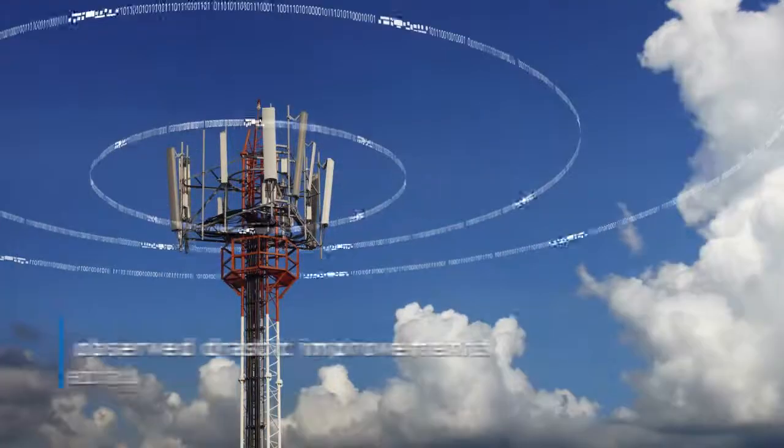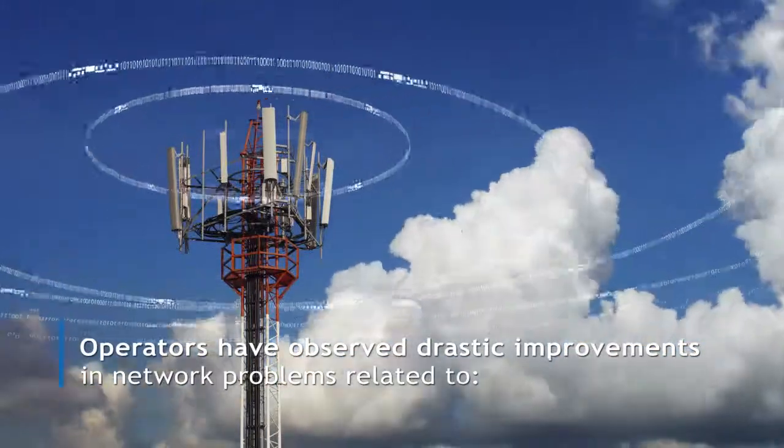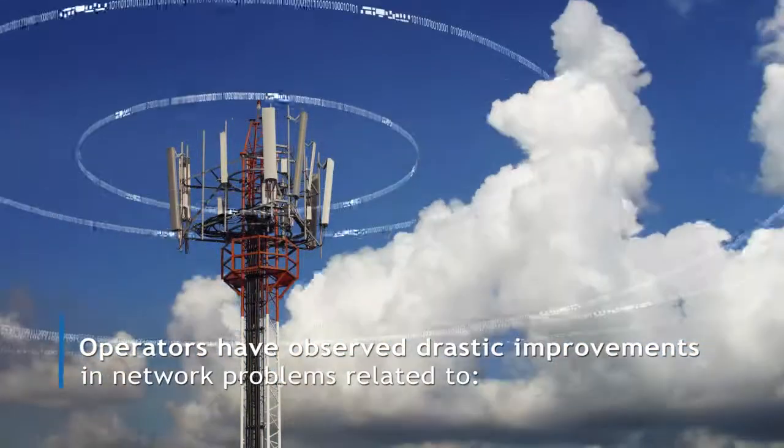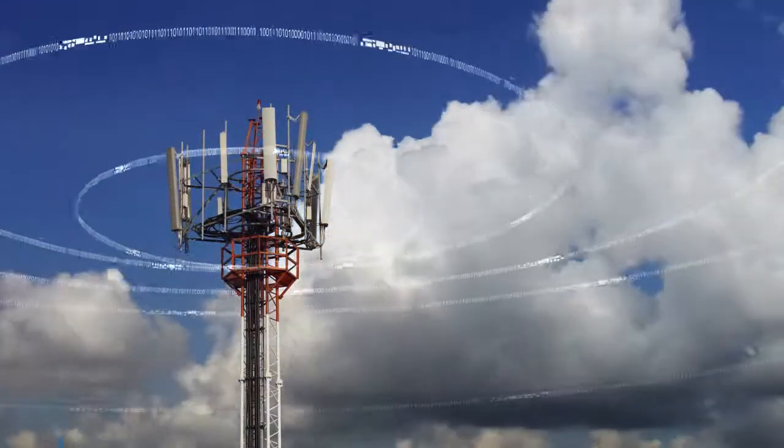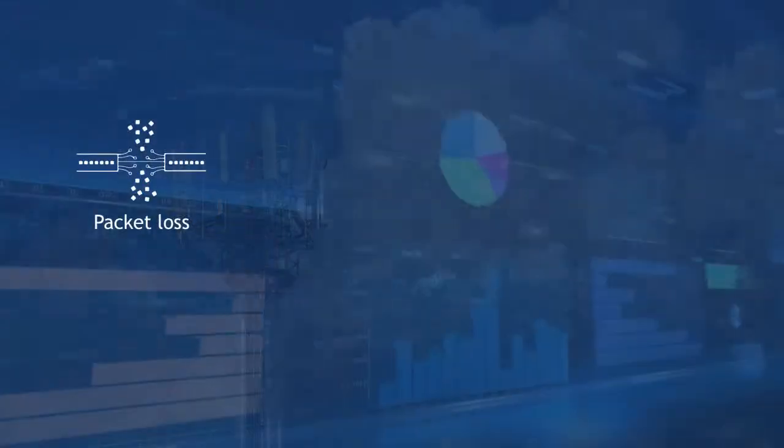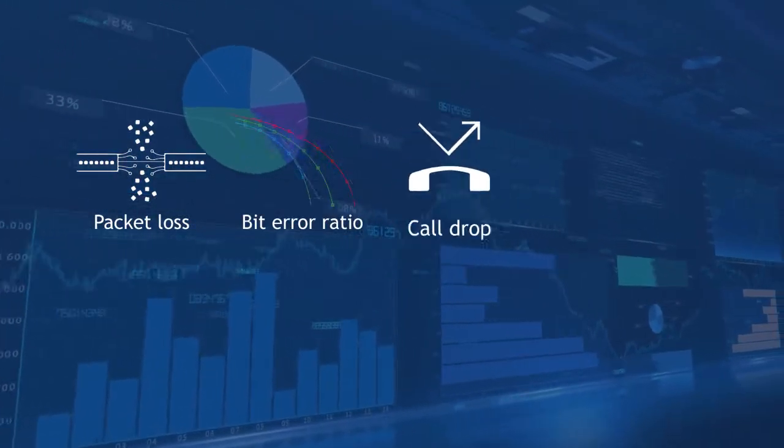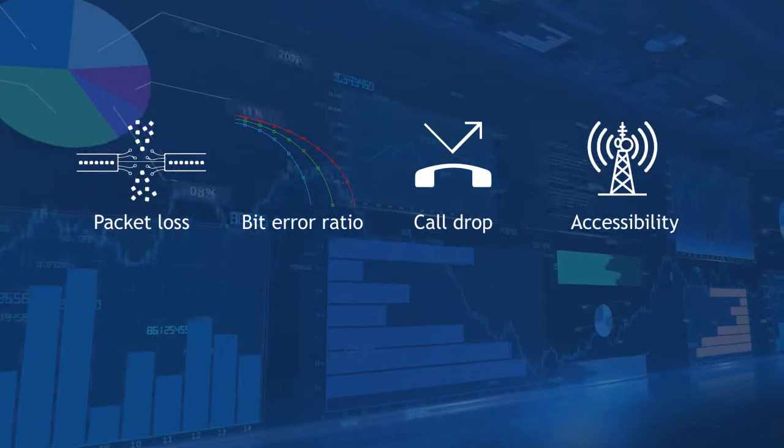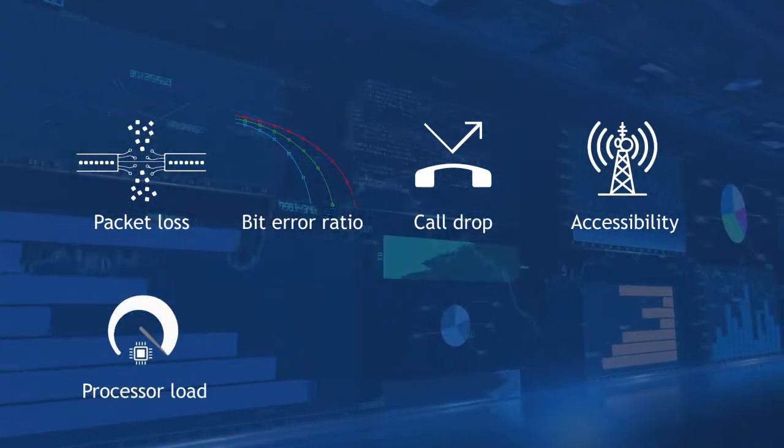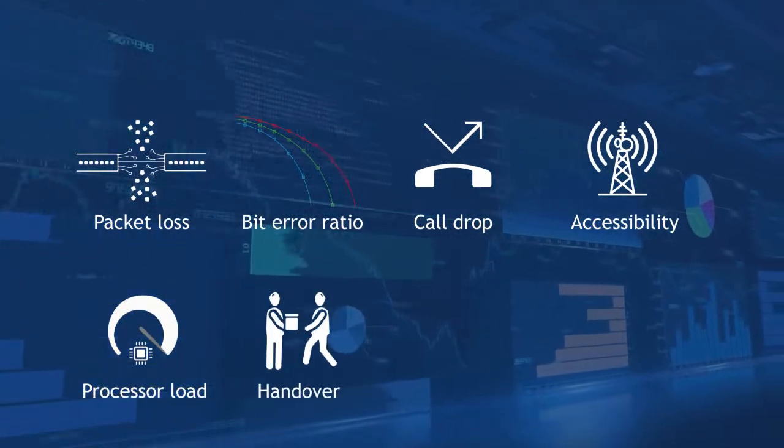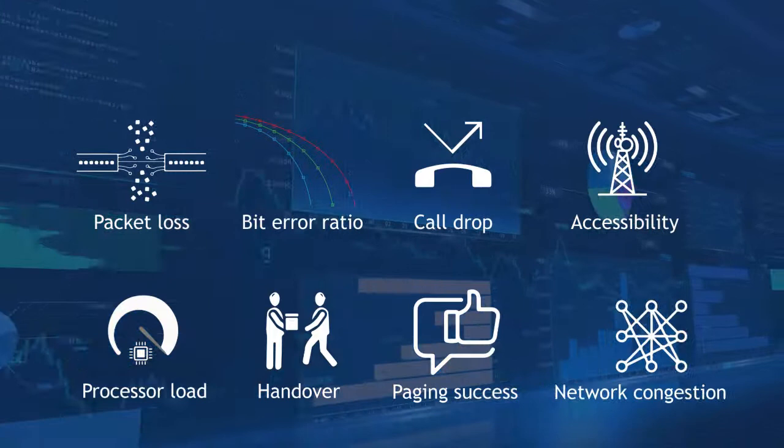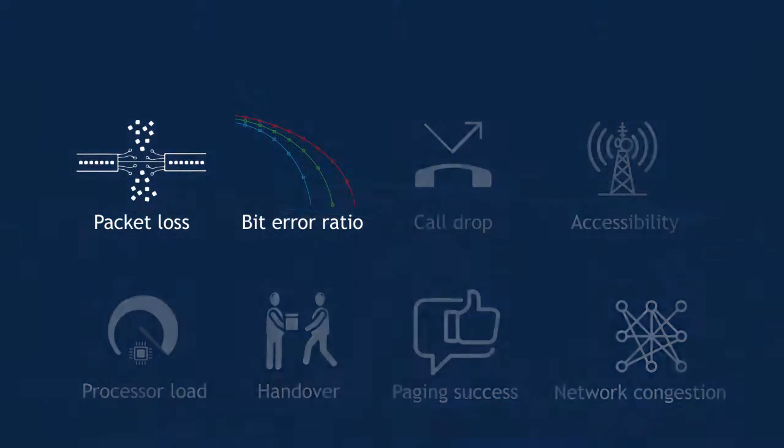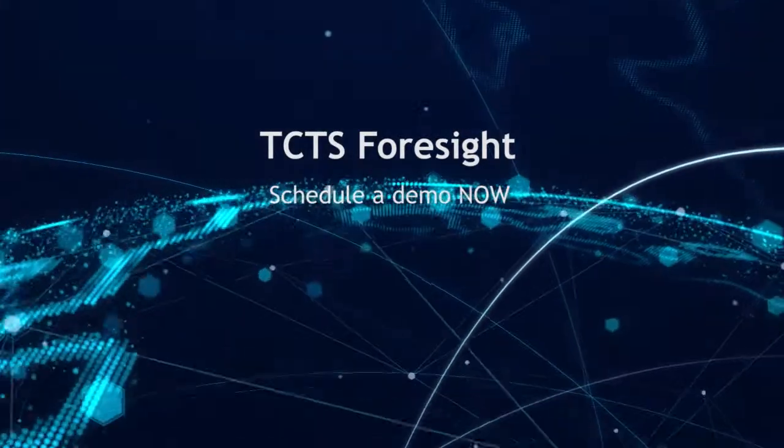Operators have observed drastic improvements in common network problems related to packet loss, bit error ratio, call drop, accessibility, processor load, handover, paging success and network congestion. Schedule a demo now.